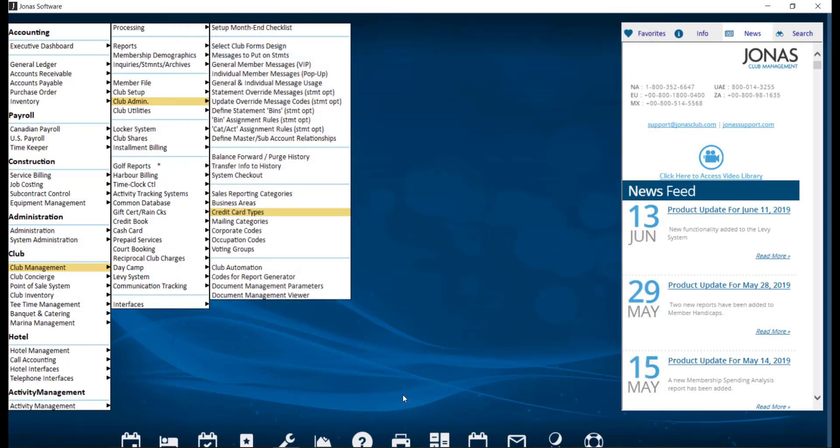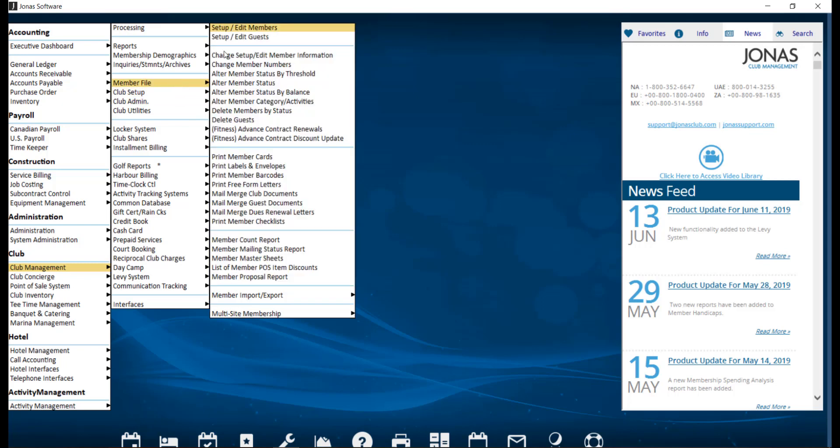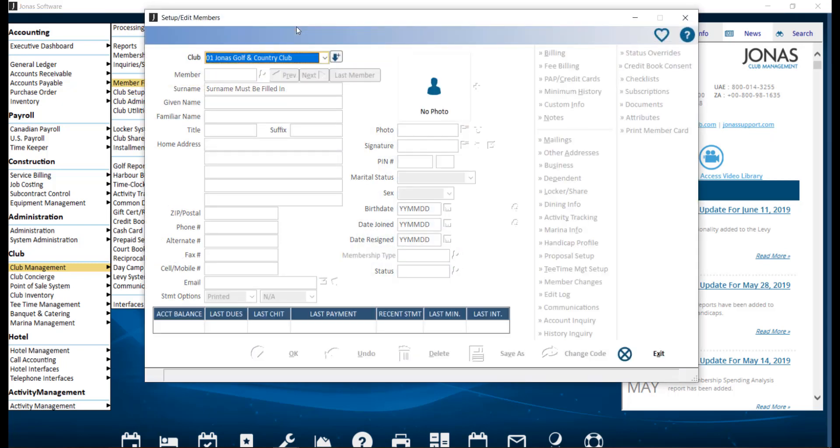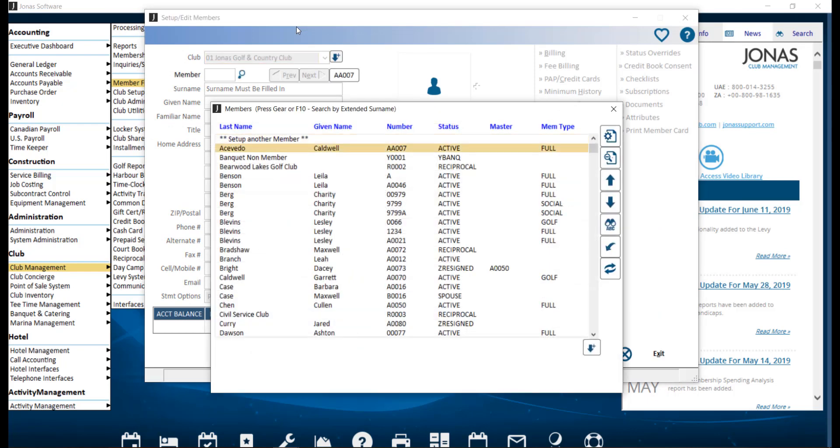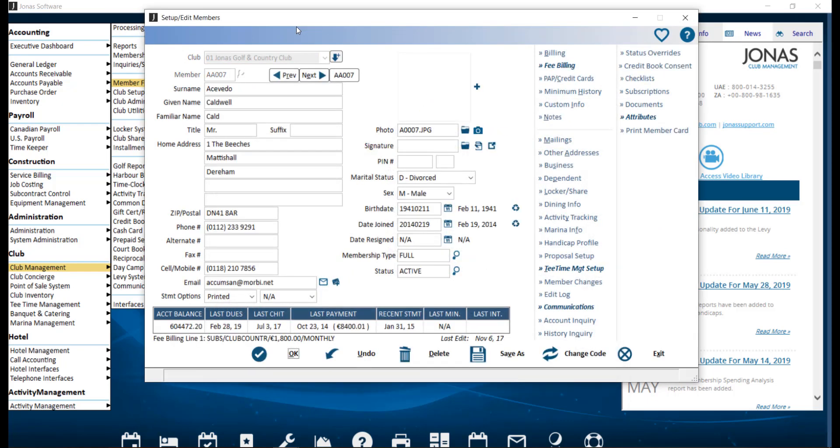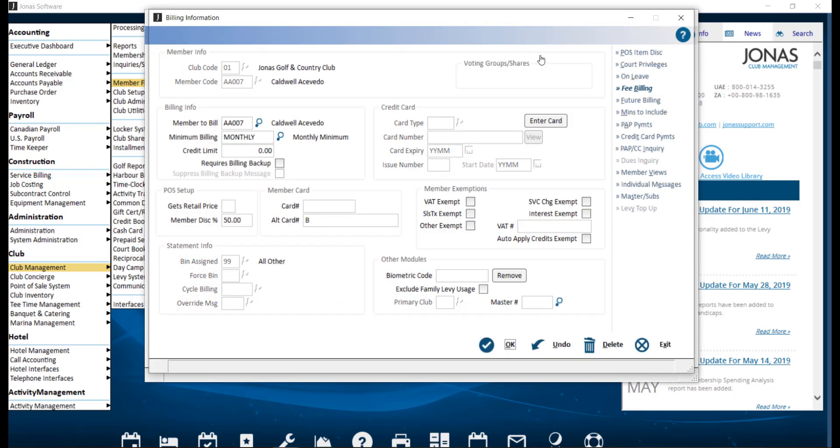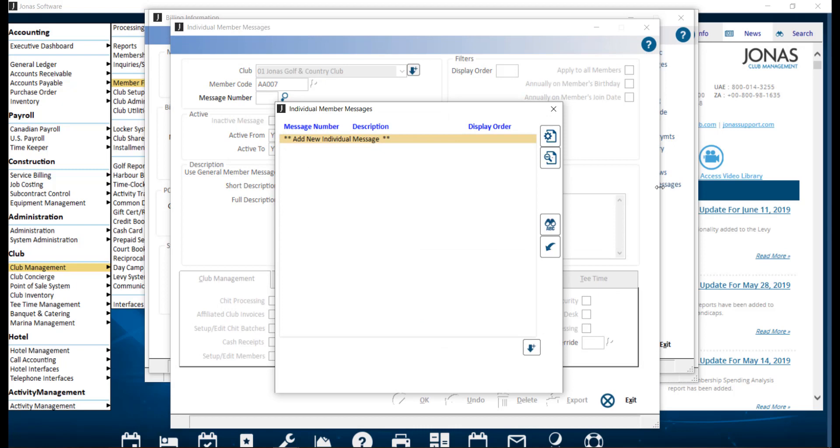Another way to add an individual member message is to navigate to Club Management, Member File, and Setup Edit Members. Select your club and the member, and in the Billings tab on the right, select Individual Messages. The same Individual Member Messages Setup window will appear.